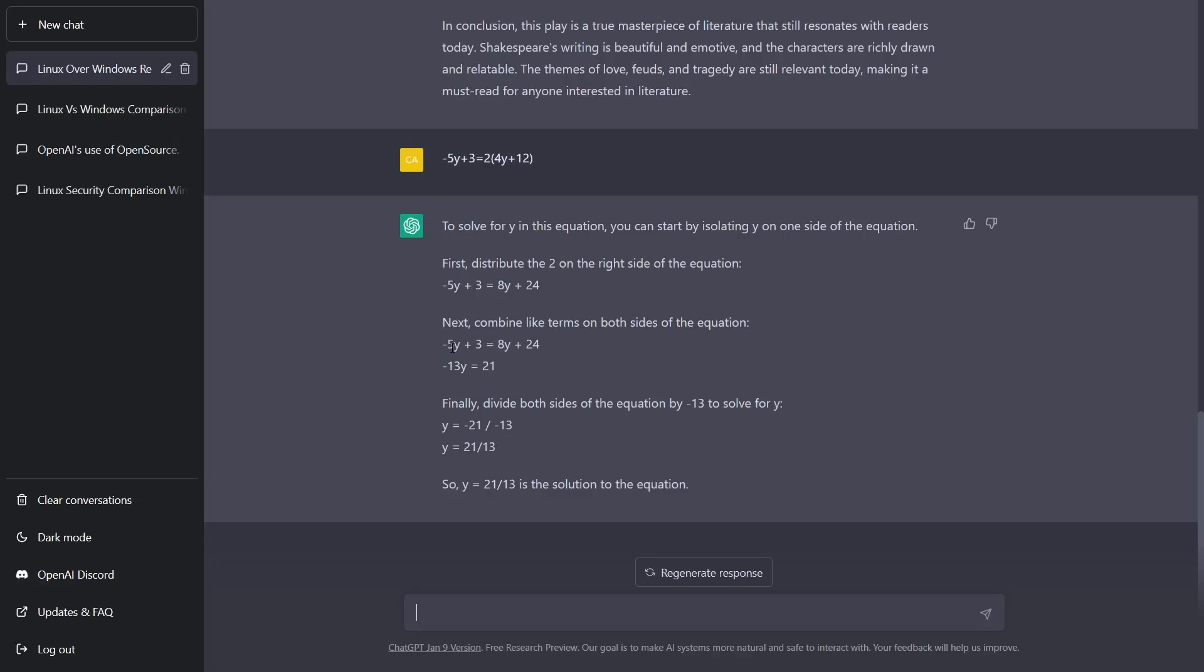Which would give you 5y and 8y. Seeing how that's negative 5 and then 8, that would be negative 13y equals 21. They've taken the 3 and removed it from the 24. And then finally, divide both sides of the equation by negative 13 to solve for y. And then so y equals 21 over 13 is a solution to the equation.